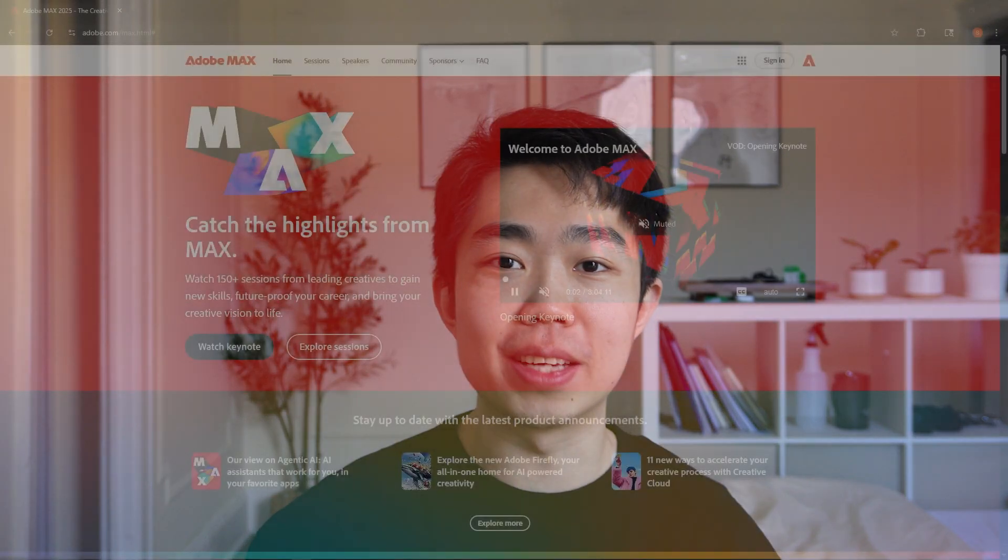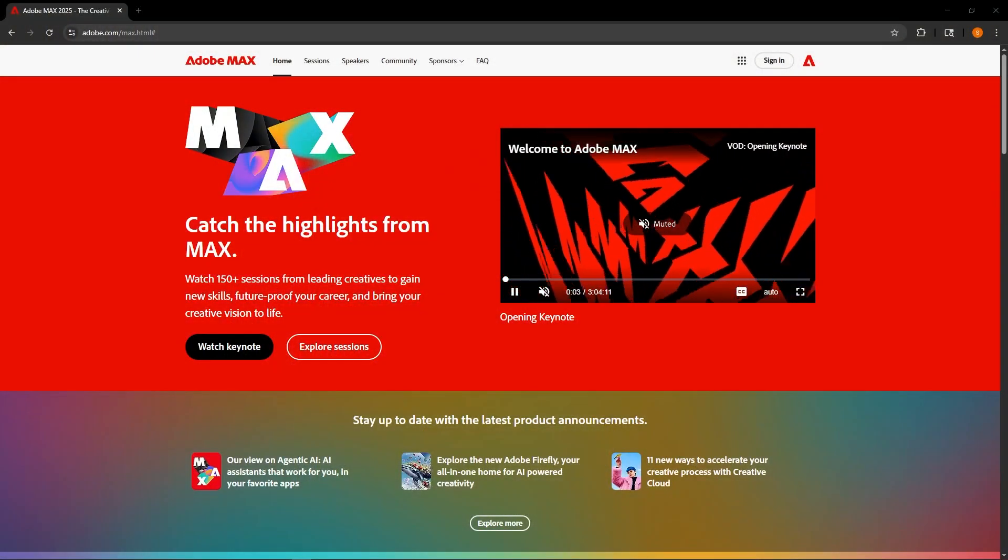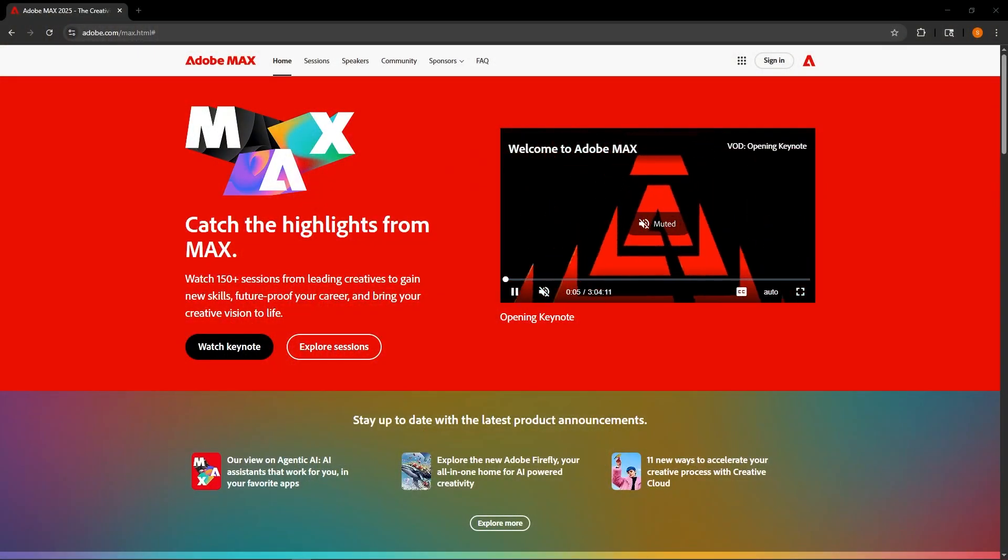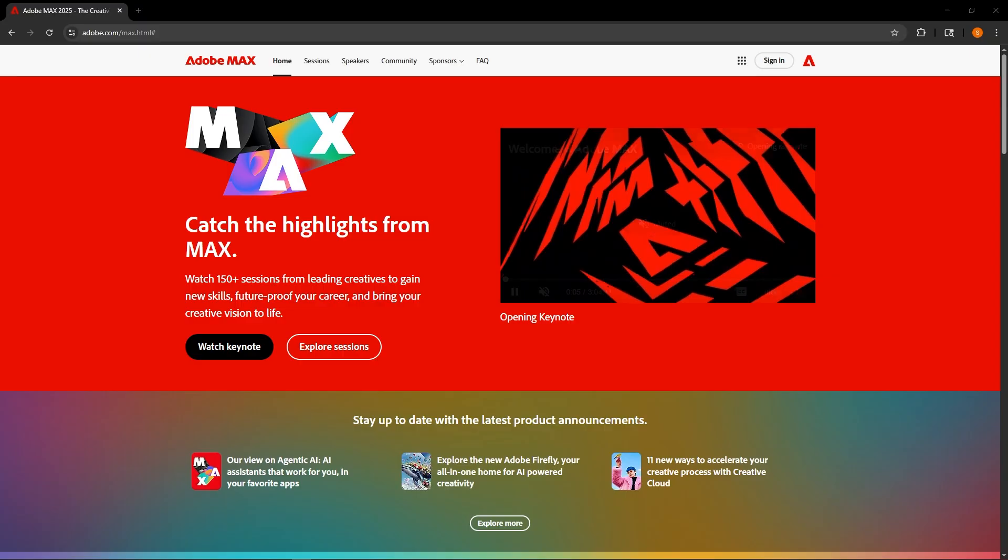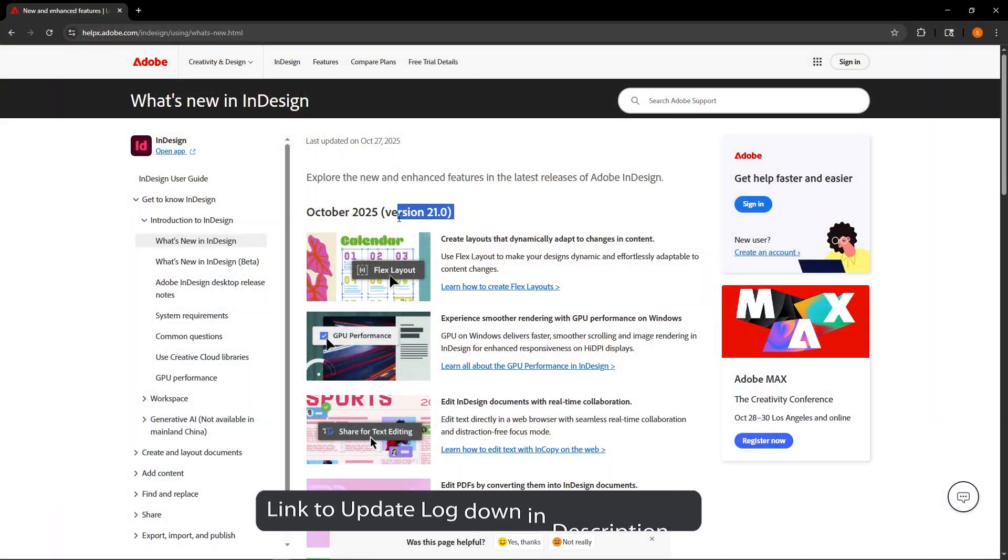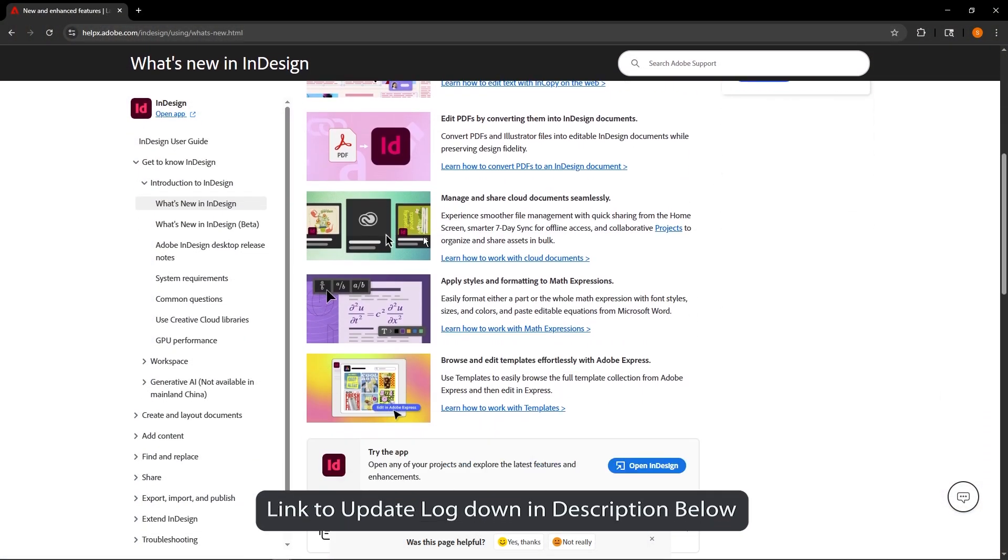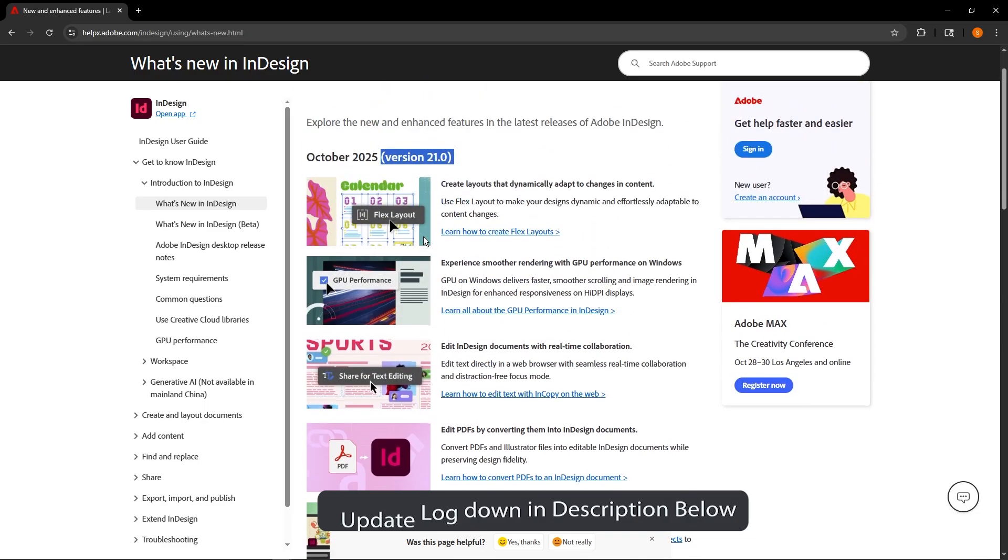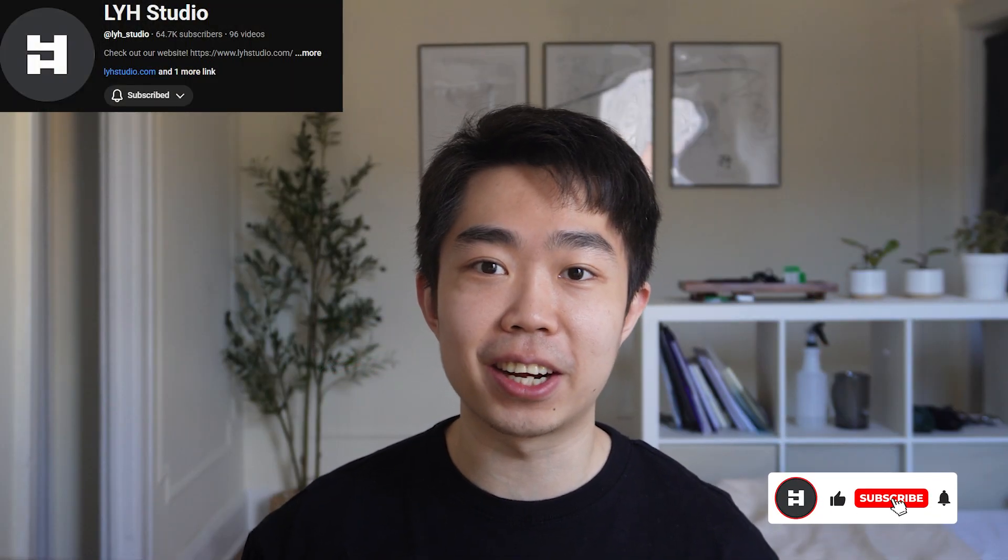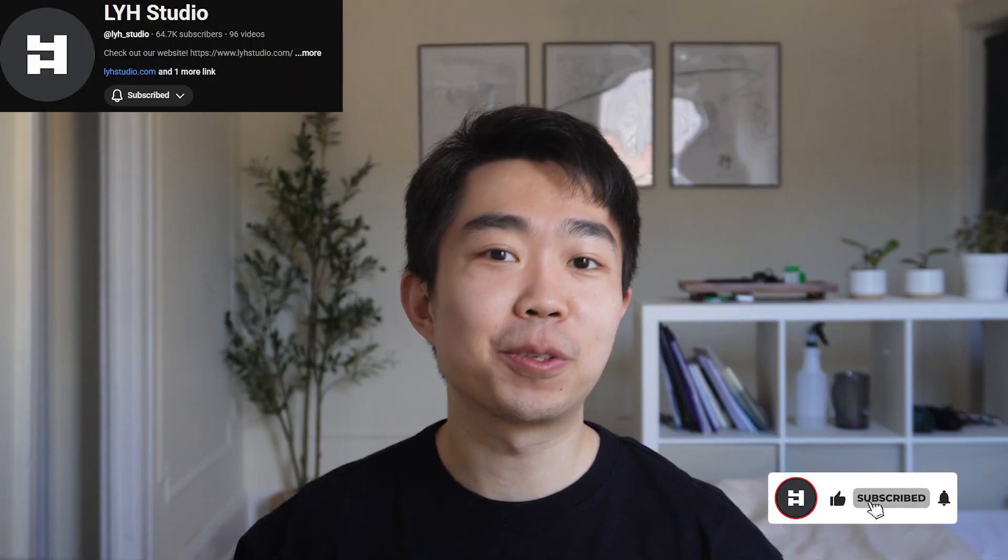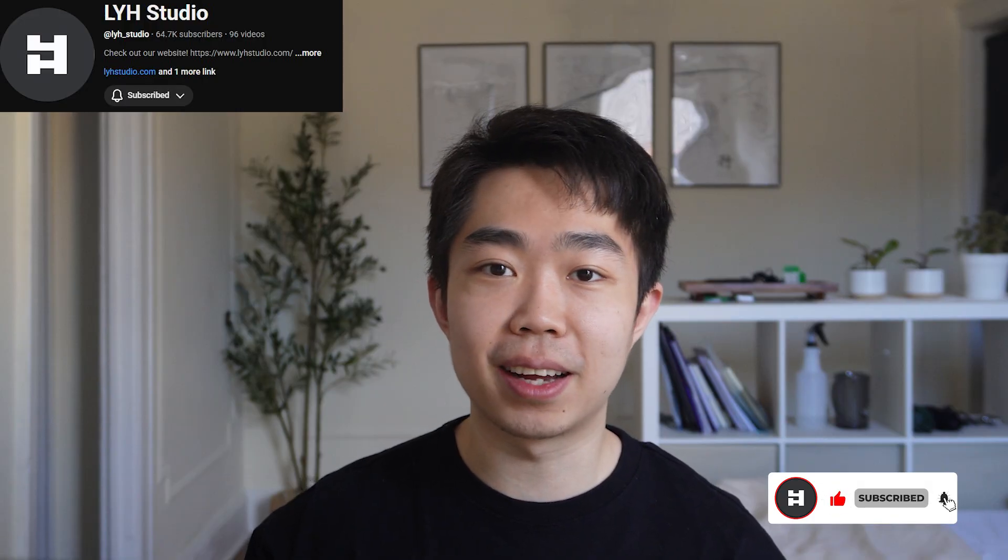Hi everyone, welcome back to the channel. This is Sam as always and with the conclusion of Adobe Max, let's dive into all the brand new features in Adobe InDesign 2026 and this is going to be version 21. We're trying to get to 100,000 subs so if you enjoy what I have to say here, please help smash that like and subscribe button.